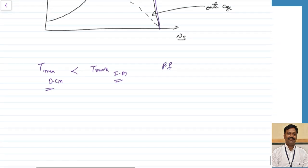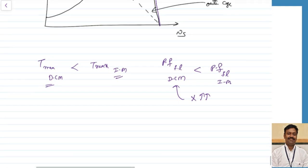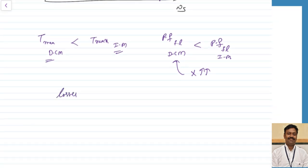Regarding power factor, the full load power factor for the double cage motor is less than that of a normal induction motor, because the reactance X is more. Since power factor = R/Z, if X is more for a given resistance, power factor decreases. Additionally, losses are more in the double cage rotor because two resistances are present, so efficiency is less than that of a normal squirrel cage induction motor.